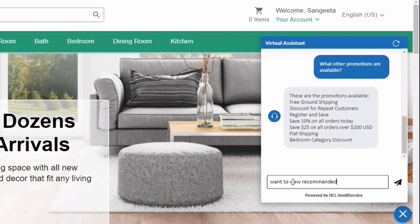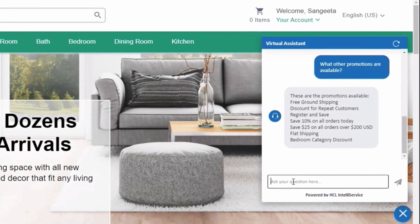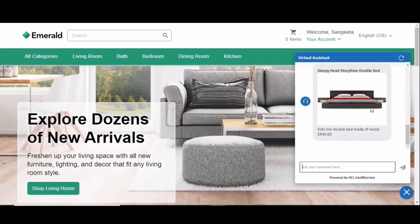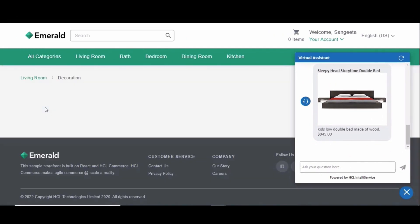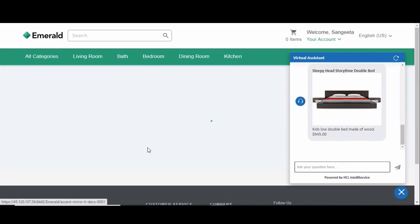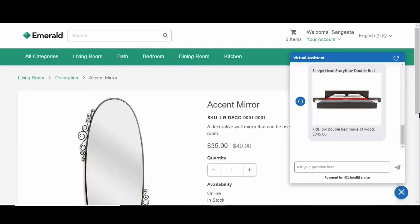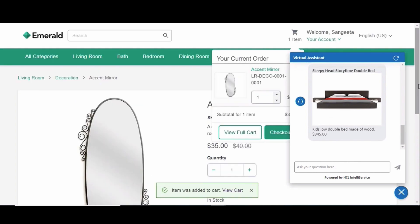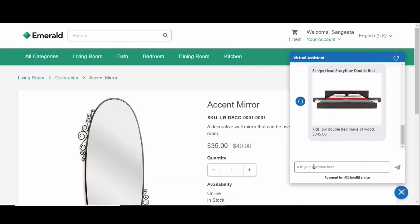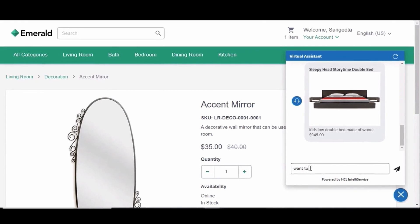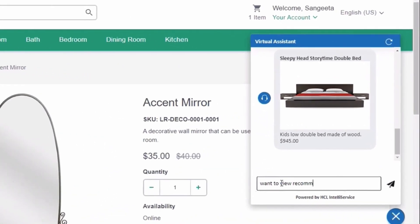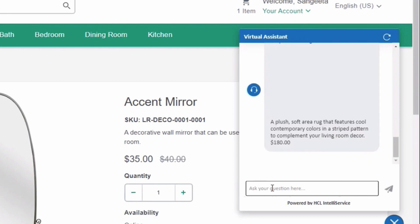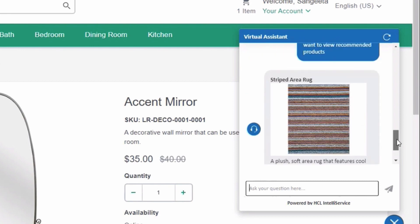In this example there is nothing in the shopping cart currently and we'll return back a generic product recommendation. Next, we'll browse over to the decoration category under living room and add the accent mirror product to our cart. We'll then reissue the same question and leveraging the eMarketingSpot API, we will actually personalize the product recommendation to be a different product.